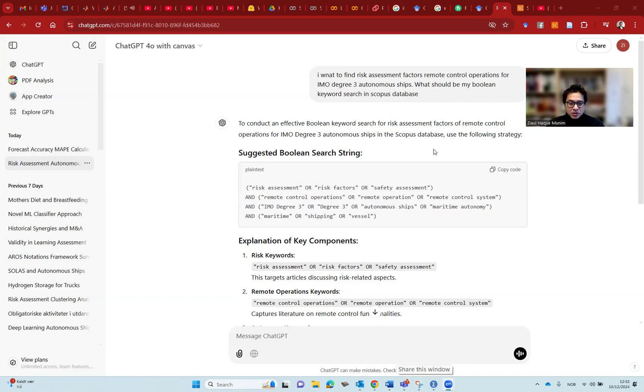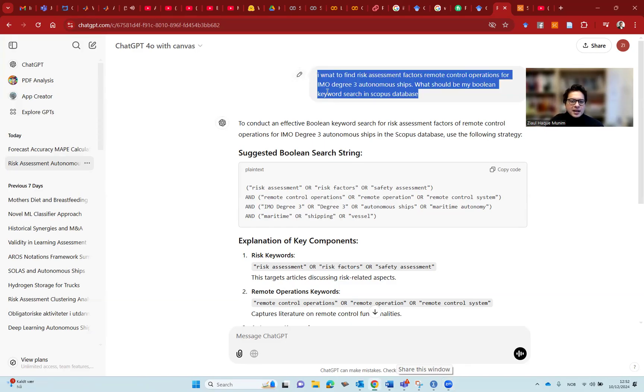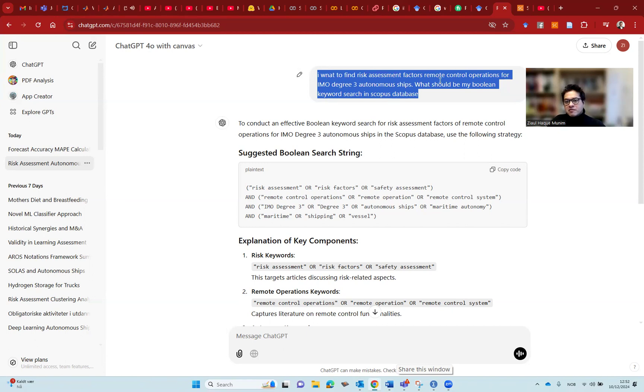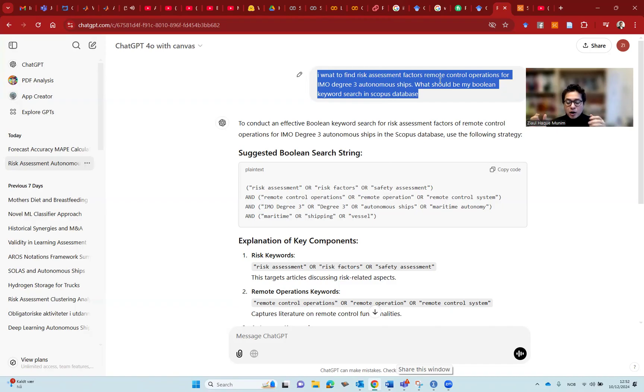Nowadays, I also do a systematic literature search in most of my empirical studies as well. So not only the literature review studies, but in the literature review section of most of my empirical studies, I try to do a systematic literature search and find the most relevant 15-20 articles. I'm giving this command in ChatGPT that I want to find the risk assessment factors for remote control operations, for IMO degree 3 maritime autonomous ships, and what should be my Boolean keywords search in Scopus.